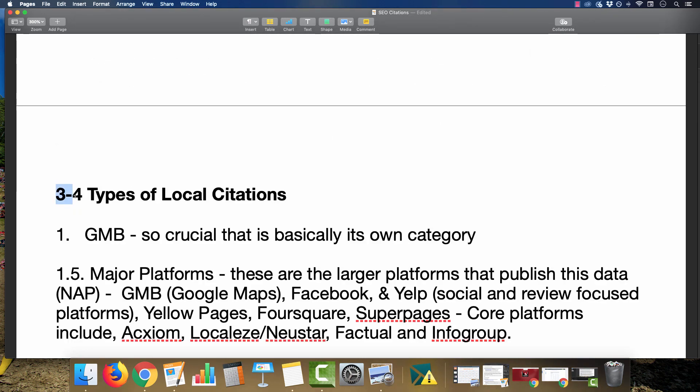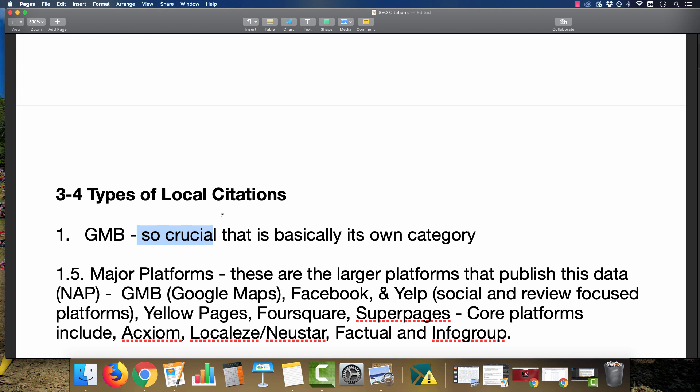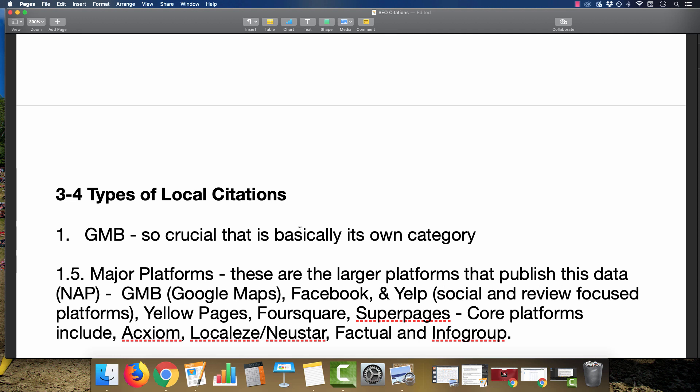There are about three to four types of local citations. Google My Business is number one—so crucial it's basically its own category. If you own a local offline business and you do not have a Google My Business listing, you're missing out on free money, essentially. It only takes about 10 minutes to claim the listing. You'll need to have a real address—sent to your home, business office, or UPS store mailbox. They'll send you a postcard with a verification code, and then you're listed online. You can be getting phone calls and leads 100% free.